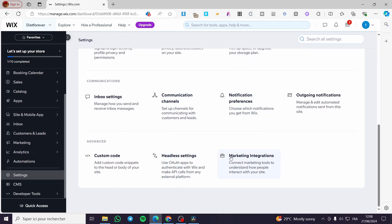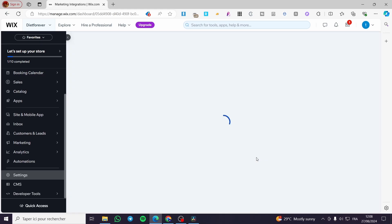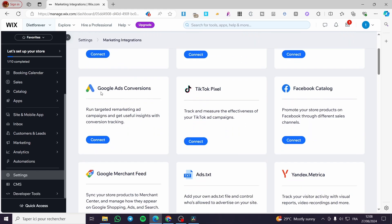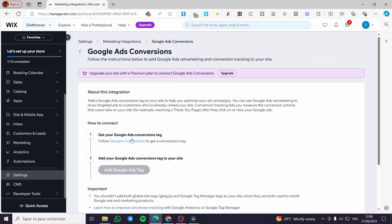Click on marketing integrations. You can skip the first step of adding Google ads because here we have the marketing integration and Google ads conversions. You can go ahead and connect. Then you're going to add your Google account.